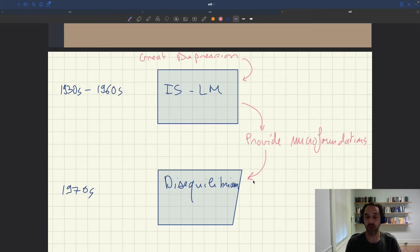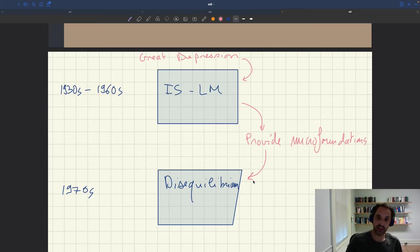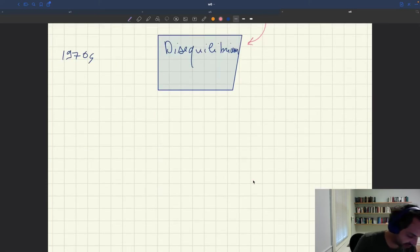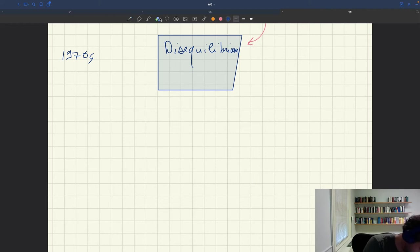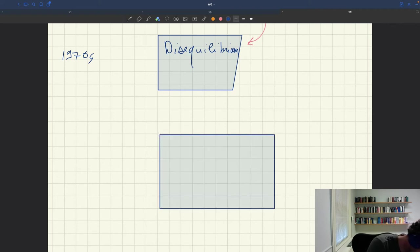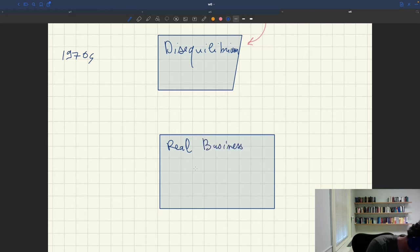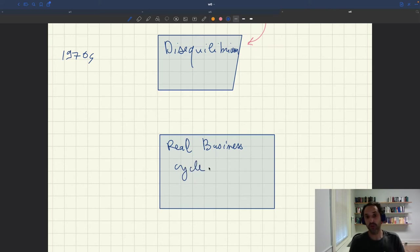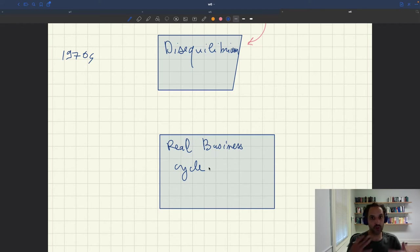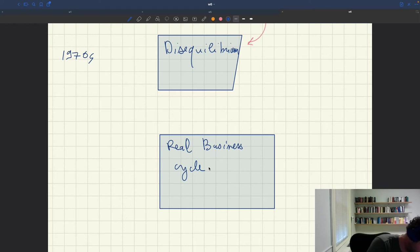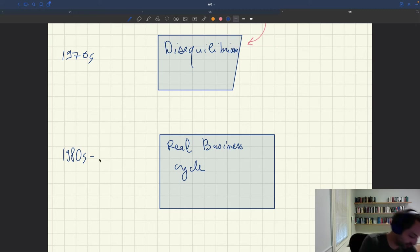Disequilibrium was quite successful because it provided micro-foundations to ISLM ideas. The next paradigm was the real business cycle paradigm. The foundational paper is Kydland and Prescott 1982, and very quickly after that the real business cycle paradigm was adopted by the community — it was really the 1980s and 1990s, and I think all the way to the end of the 2000s.